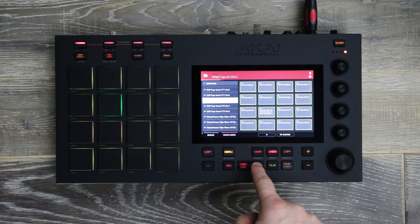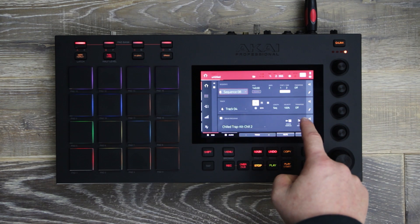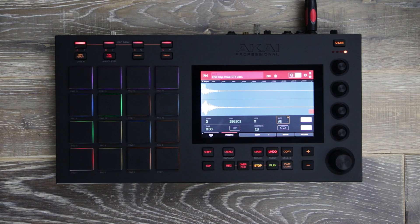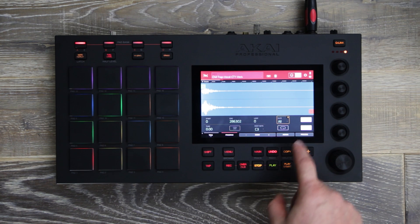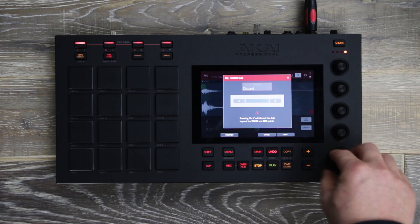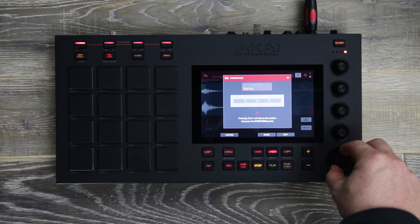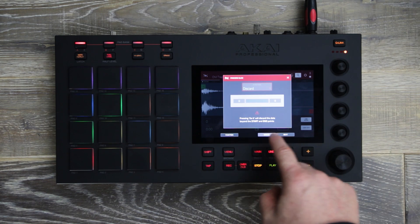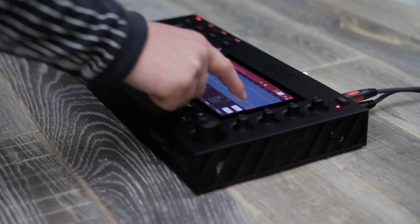You can also edit your samples by selecting 'Edit Sample' — now you can see the waveform. You can also press the Process button and choose from the available processing list. Additionally, you can edit the start and end points of your sample using the multi-touch screen.